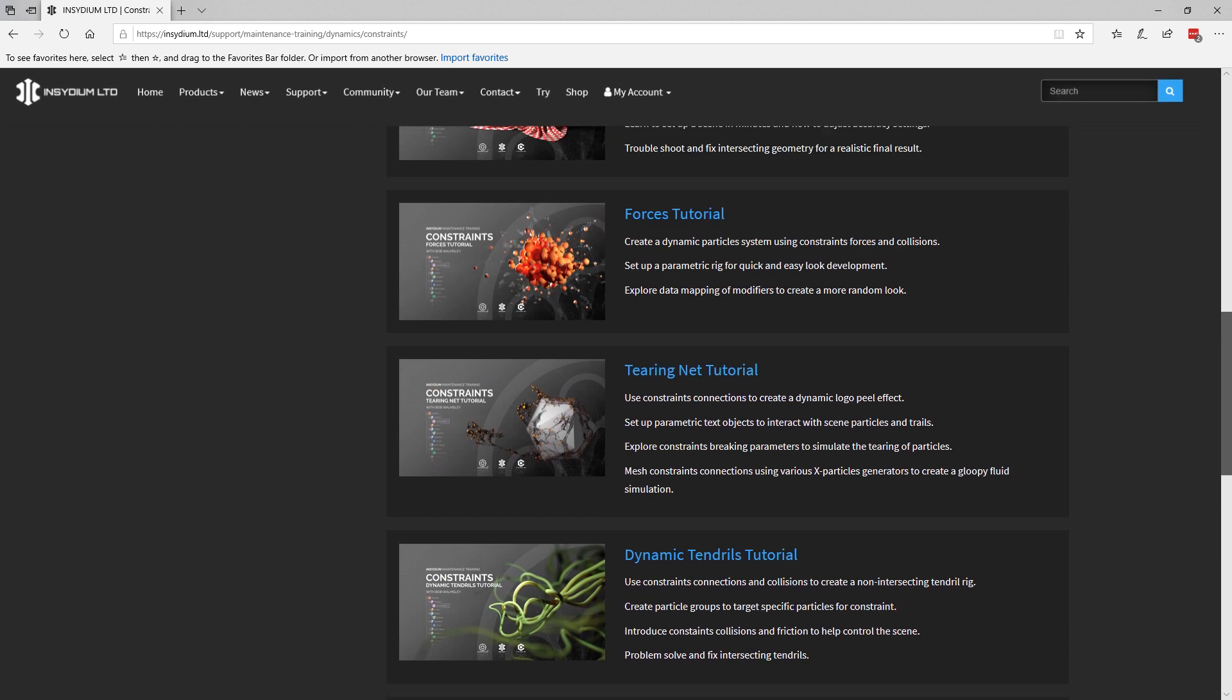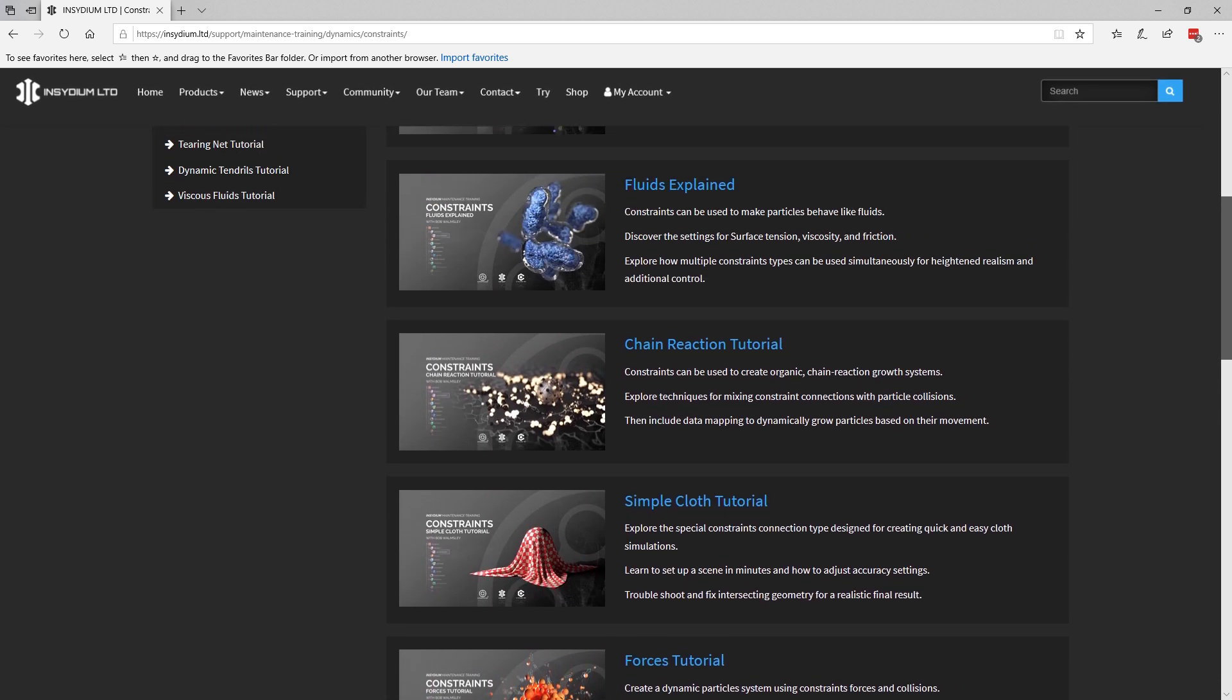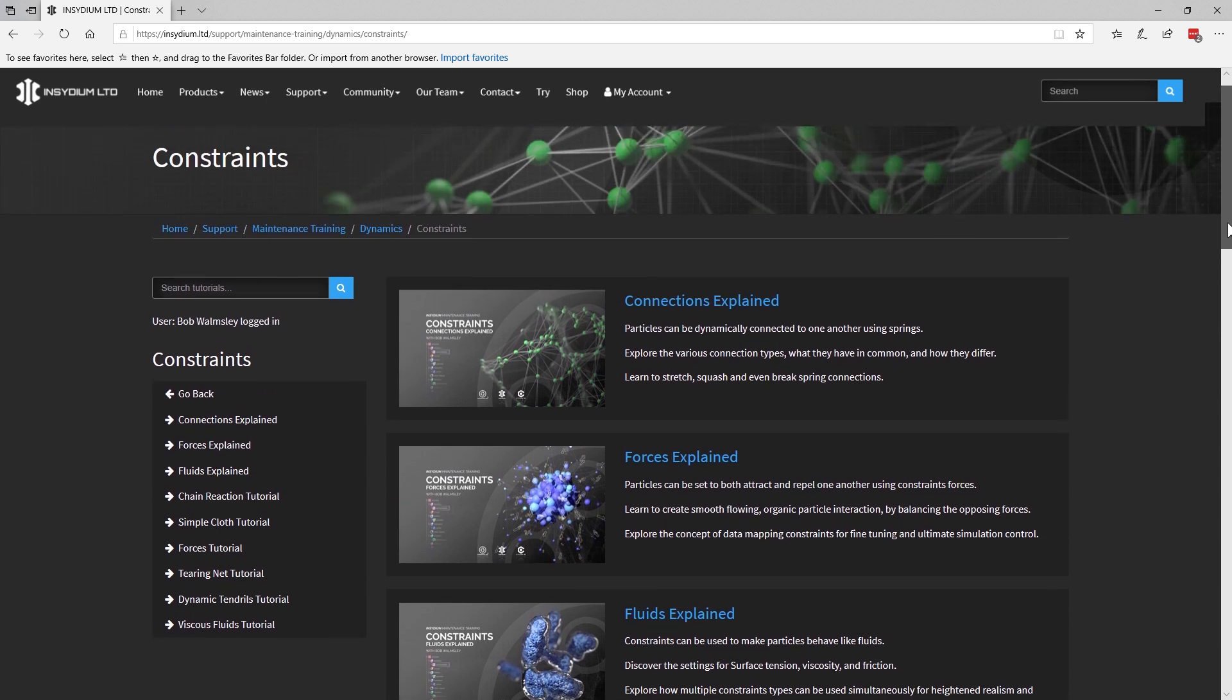Remember, these videos are exclusive to users with an account and up-to-date maintenance. So get signed up, get your maintenance active for access to this ever-expanding detailed training library.